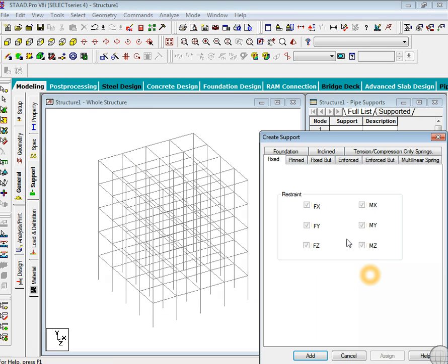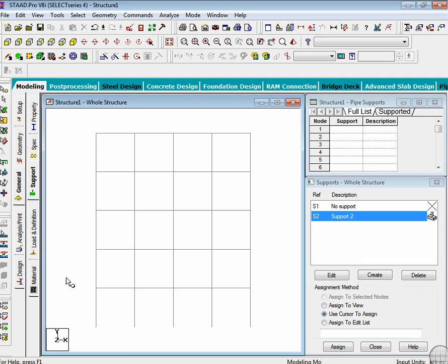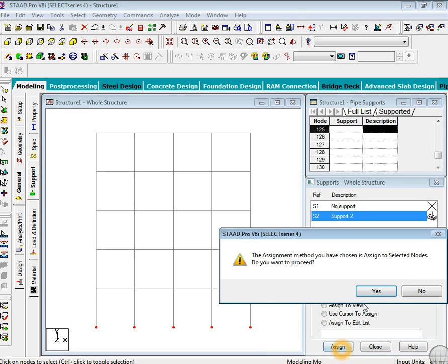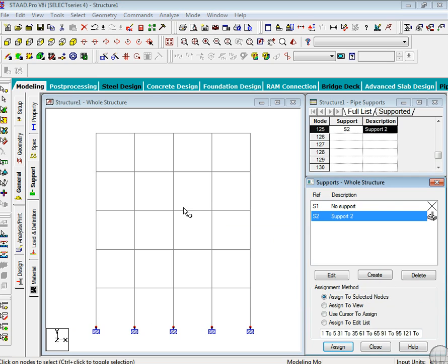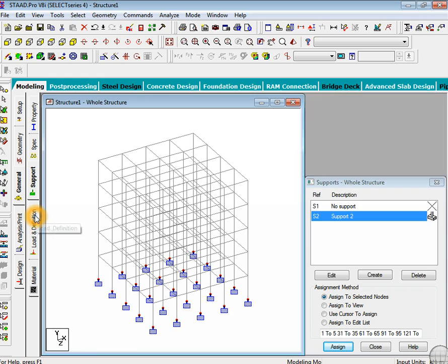Now it's time for support. Just go to create and fix support. This is your node cursor. You can select this, go to assign and then yes. Now we'll just watch in the 3D model whether all supports are being defined.